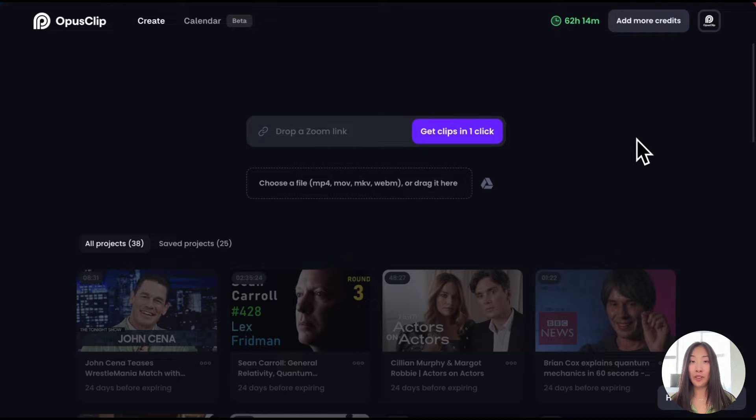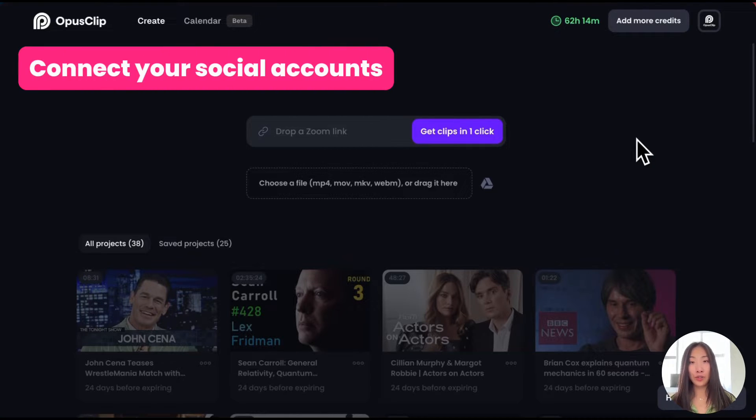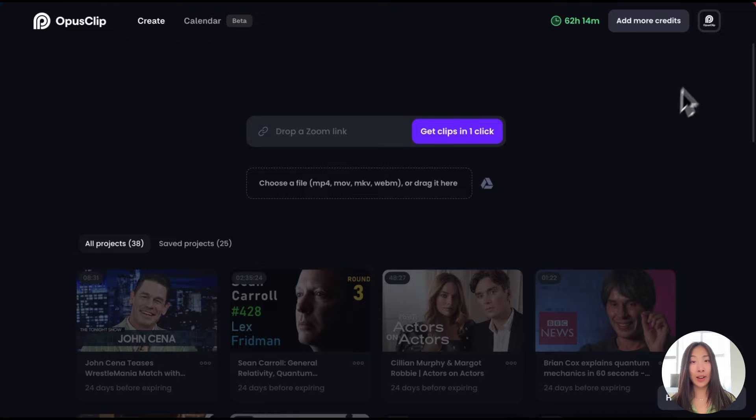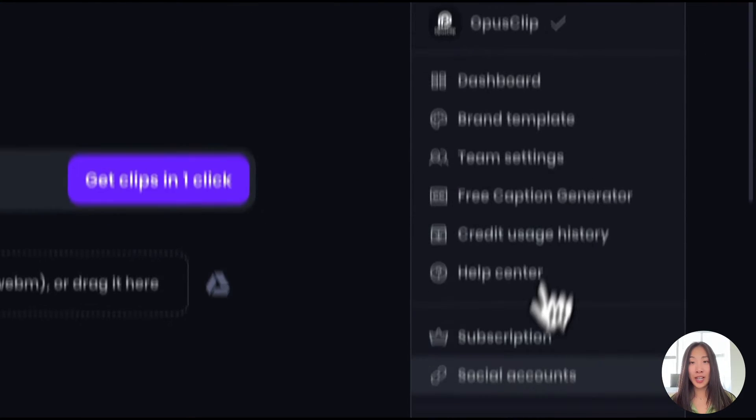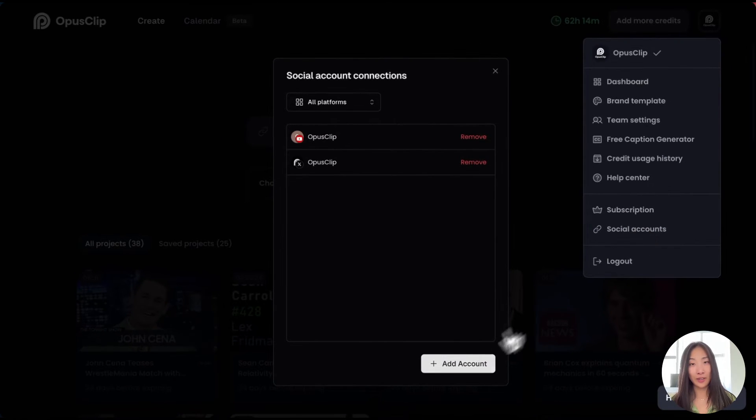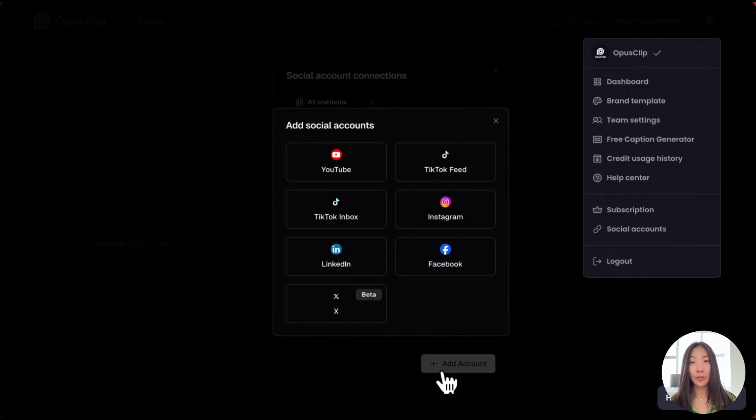To begin with, connect your social media accounts by clicking your profile image, selecting social accounts, and then adding your accounts.